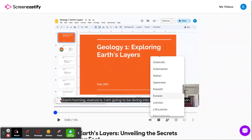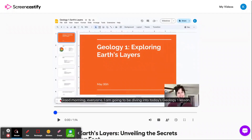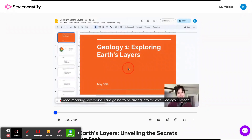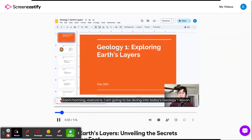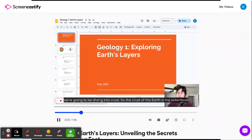So I'm going to go ahead and choose Spanish and I will play that now so you can hear a quick sample of how that sounds. Buenos días a todos. Voy a sumergirme en la lección de geología uno de hoy, unidad uno, donde vamos a explorar las capas de la tierra. Así que primero vamos a adentrarnos en la corteza.